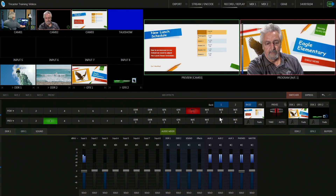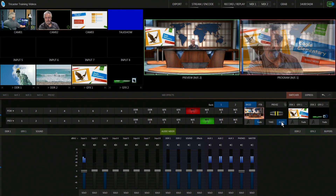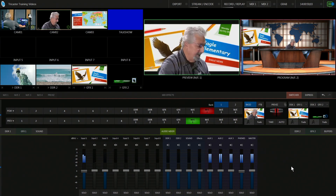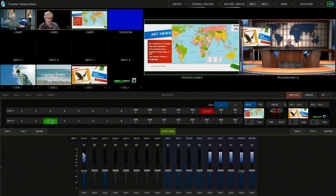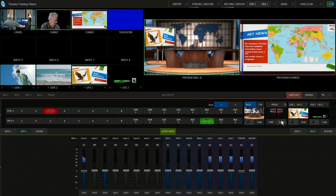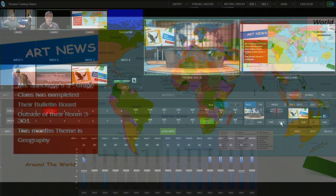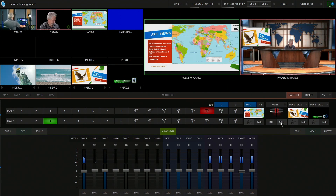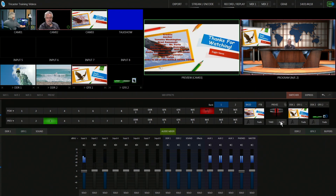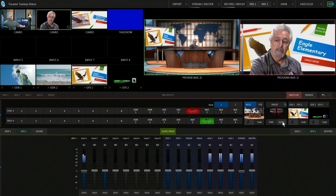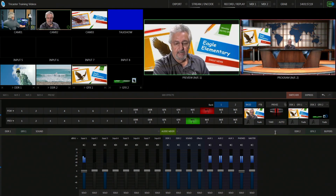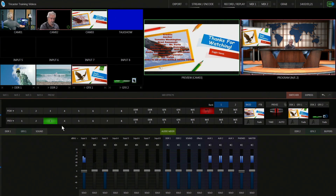'Don't forget the new schedule.' Go back to the wide anchor desk. The person gets the next slide ready — Art News. 'We have another announcement: Mrs. Sanchez's third grade class has completed their bulletin board outside room 3301. This month's theme is geography around the world — don't forget to stop by and have a look.' If you have more announcements or need to switch to another set, you can do that too.